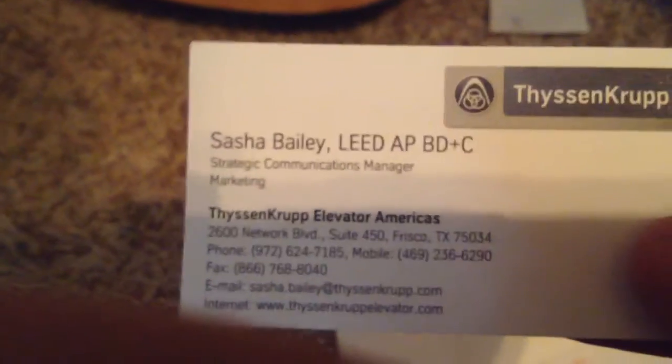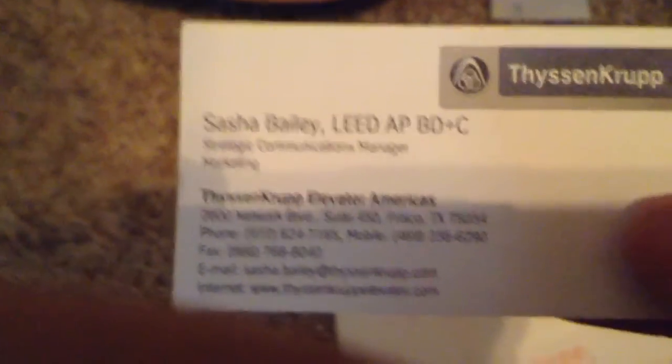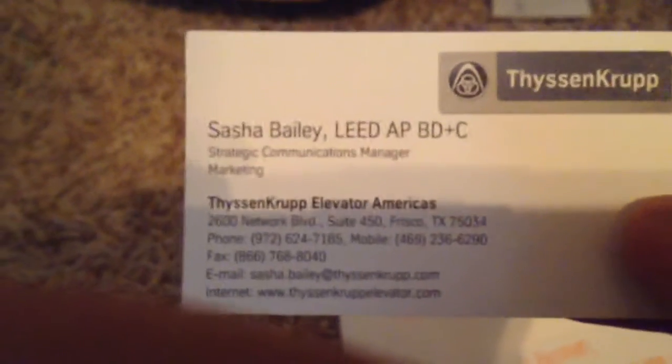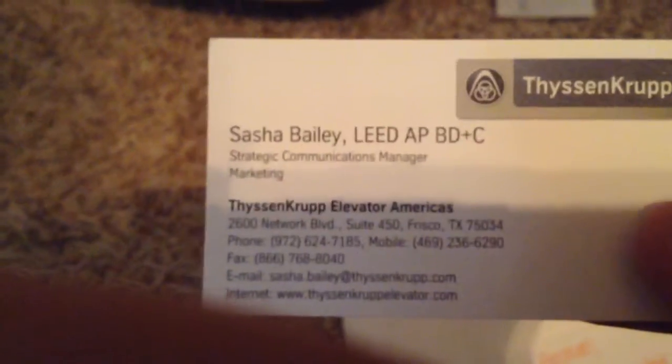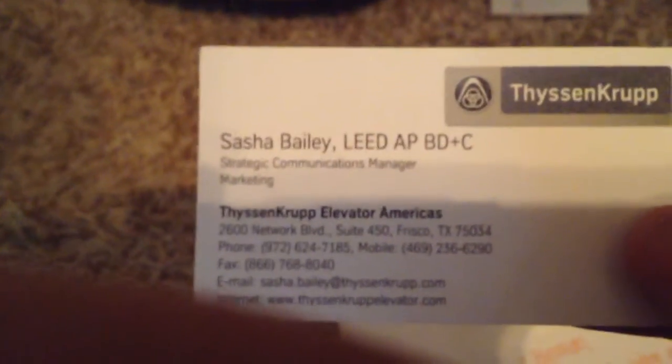I got the shirt in March, so... oh look at that, Sasha Bailey sent me a business card. Where is it? DyssenCraft, Network Boulevard in Frisco, Texas.